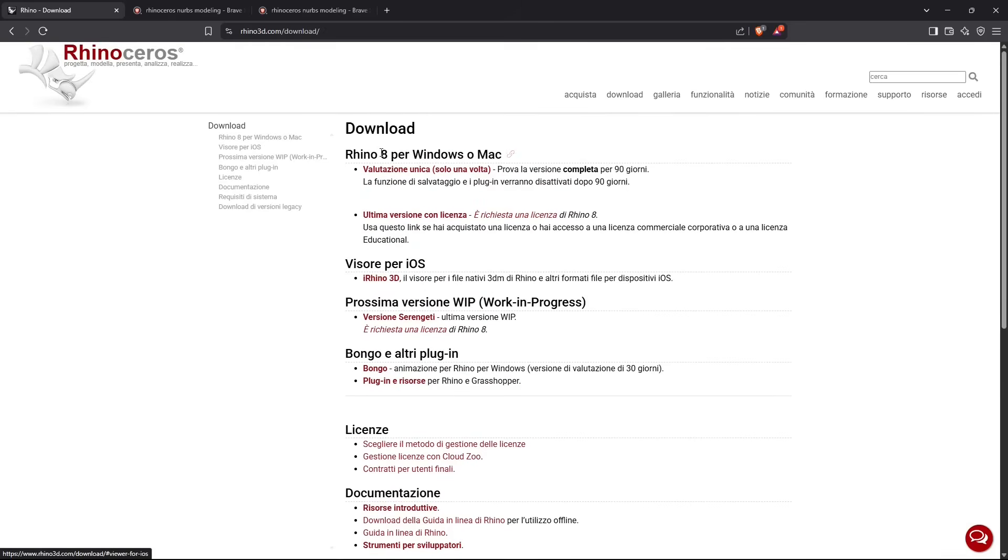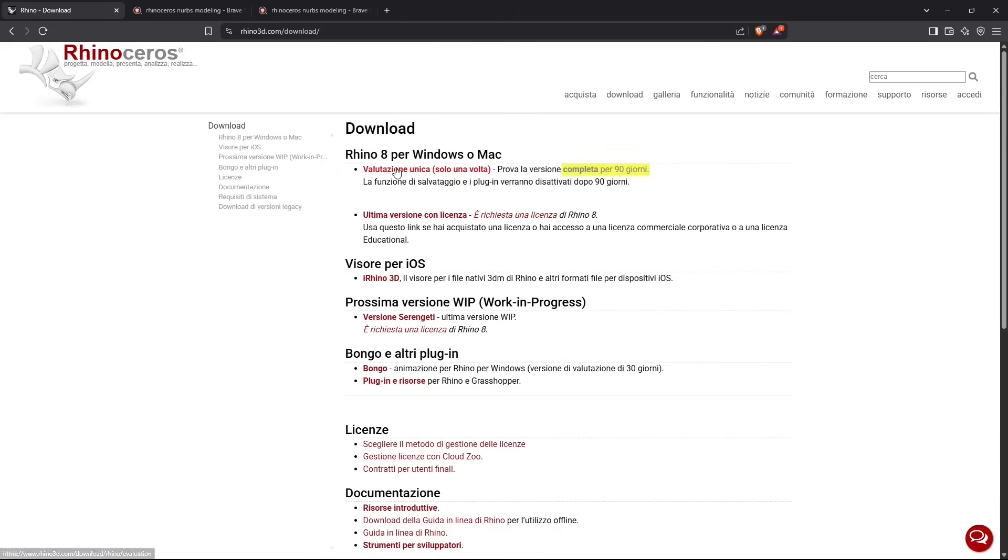This is in Italian, but it's really easy to understand. This is just where I can download either for Windows or for Mac, and at the top here you can find the 90 days complete version.